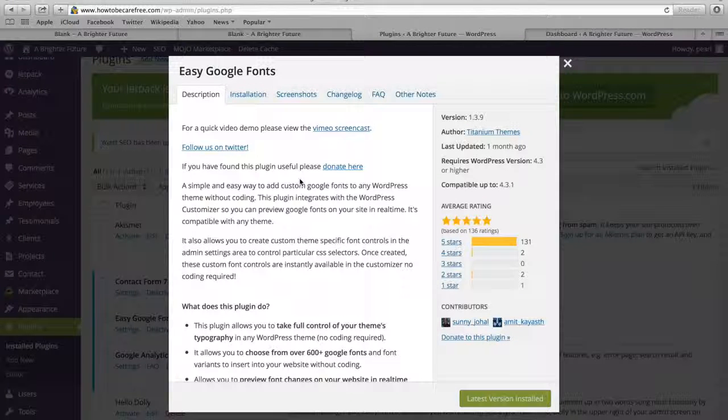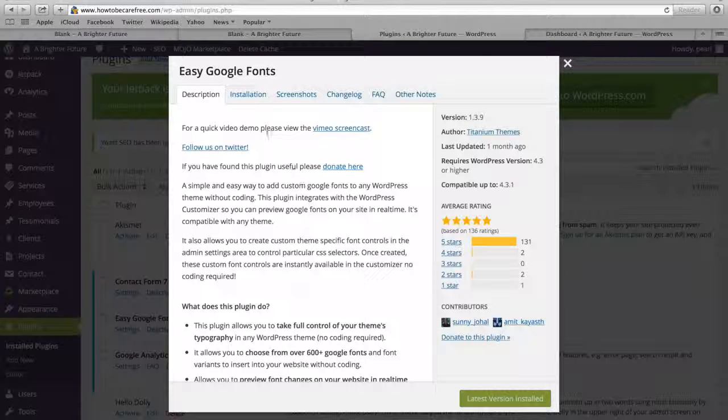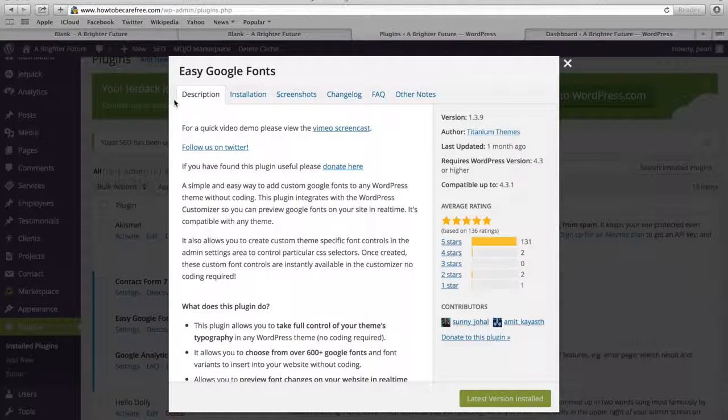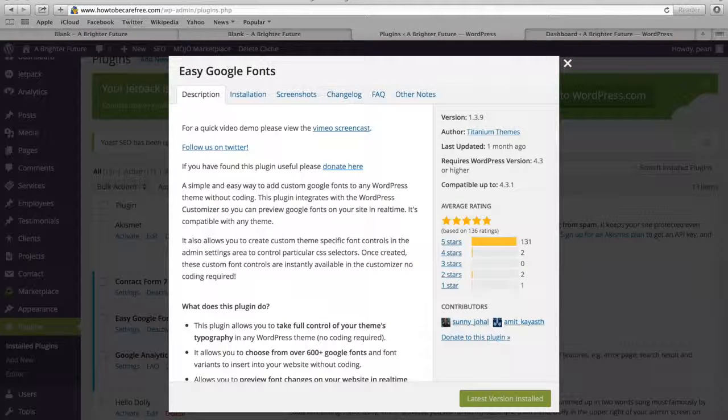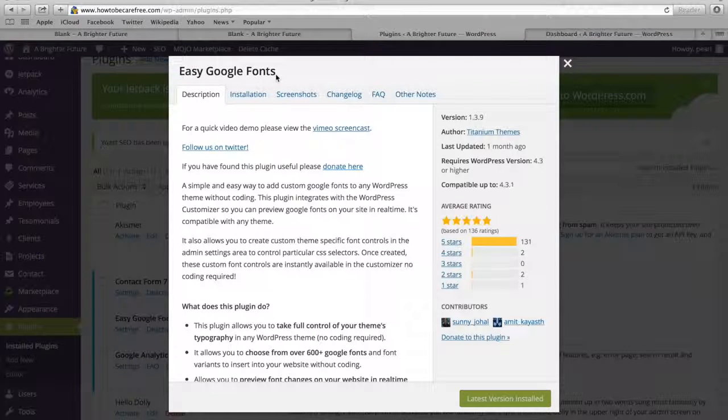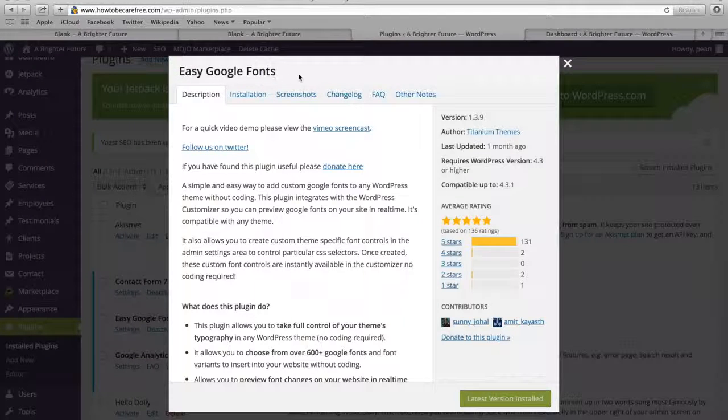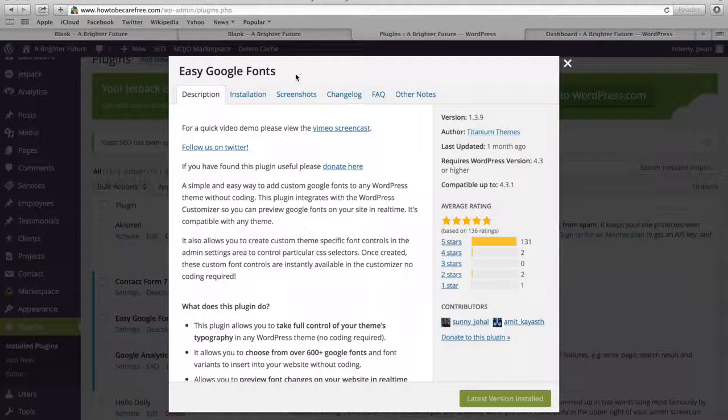What's up everyone? It's Jameson from NYC Tech Club and in this quick tutorial, I'm gonna show you how to use this plugin right here called Easy Google Fonts to customize the font on your WordPress website.